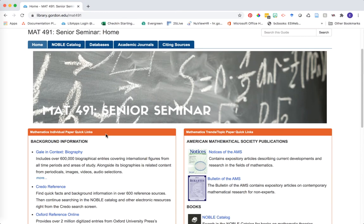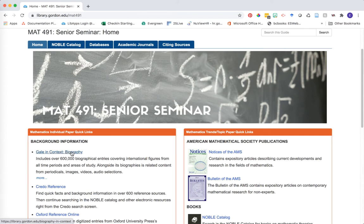The homepage actually contains quick links to both the individual paper and the topics and trends paper, and then more details are explored throughout these different tabs for the NOBLE catalog, databases, academic journals, and more. We are going to stick within the first category of background information, exploring the Gale in Context Biography resource and Credo Reference for background information, and then we'll jump over to the NOBLE catalog for searching for books on your individual.